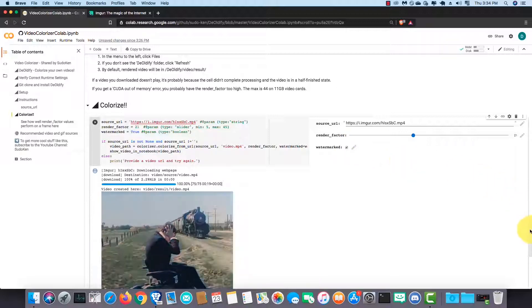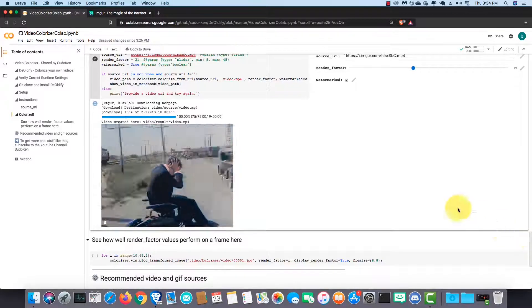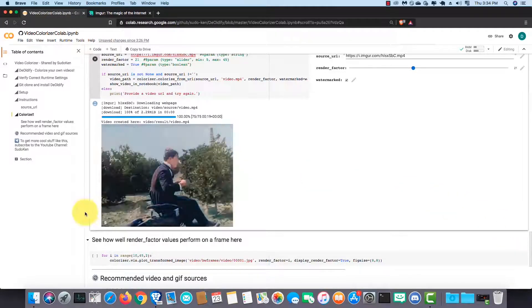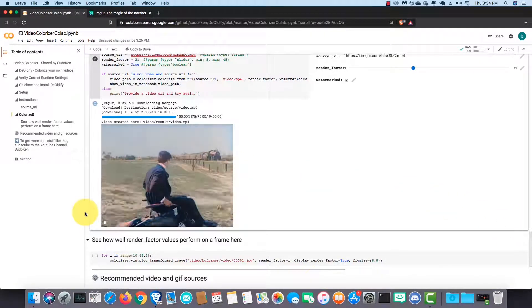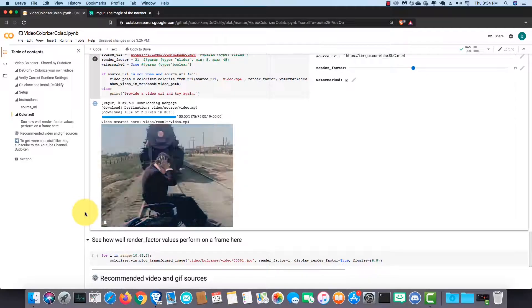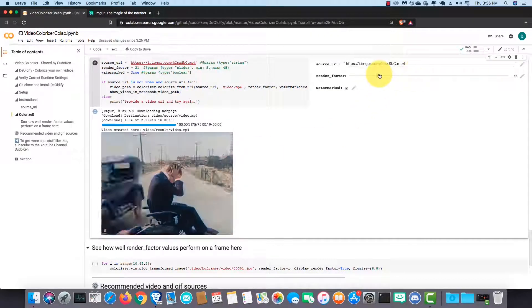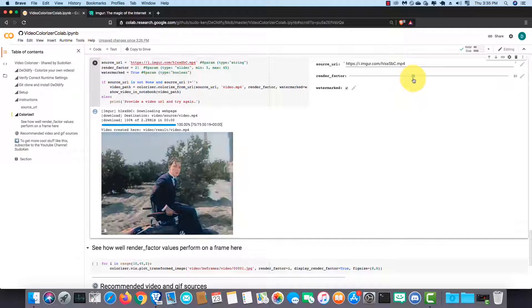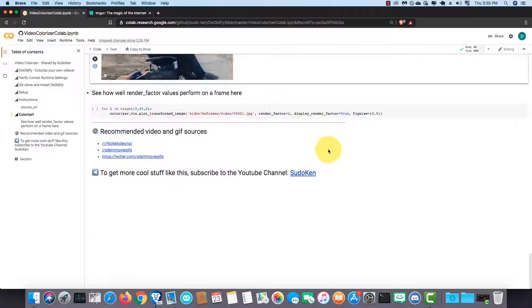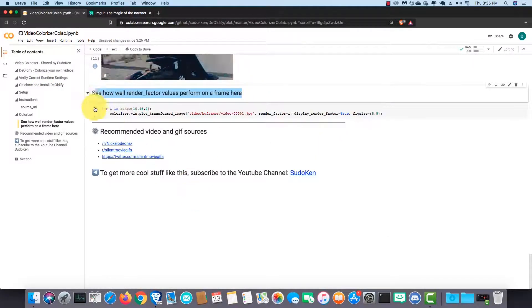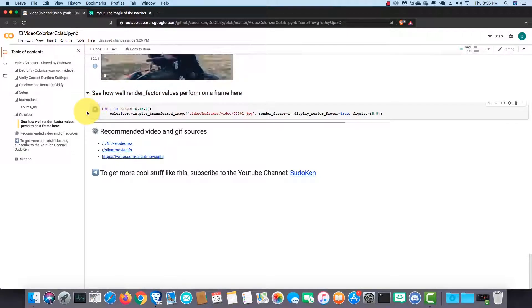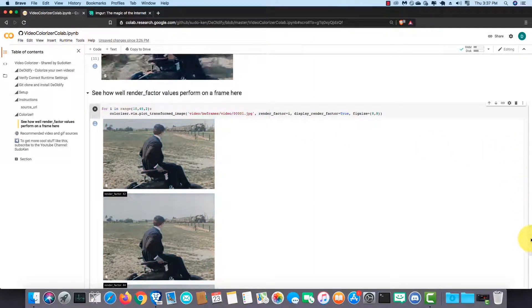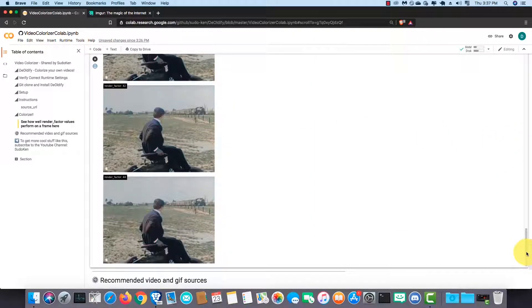Here you can see the colorized version of the black and white video I inserted. If you can't be satisfied with the colorized version, you can try changing the render factor value and run the block again. To get a better render factor value, you can run this block and it will generate multiple frames with different render factor values. So you can get an idea of what value brings the best result for your video.